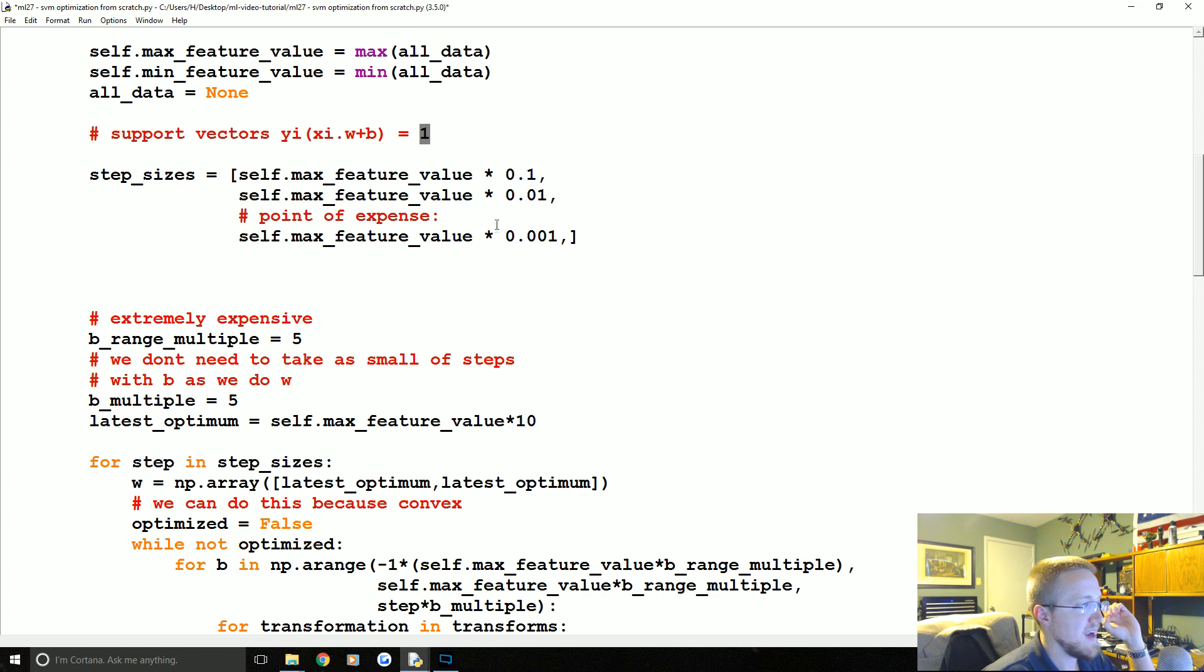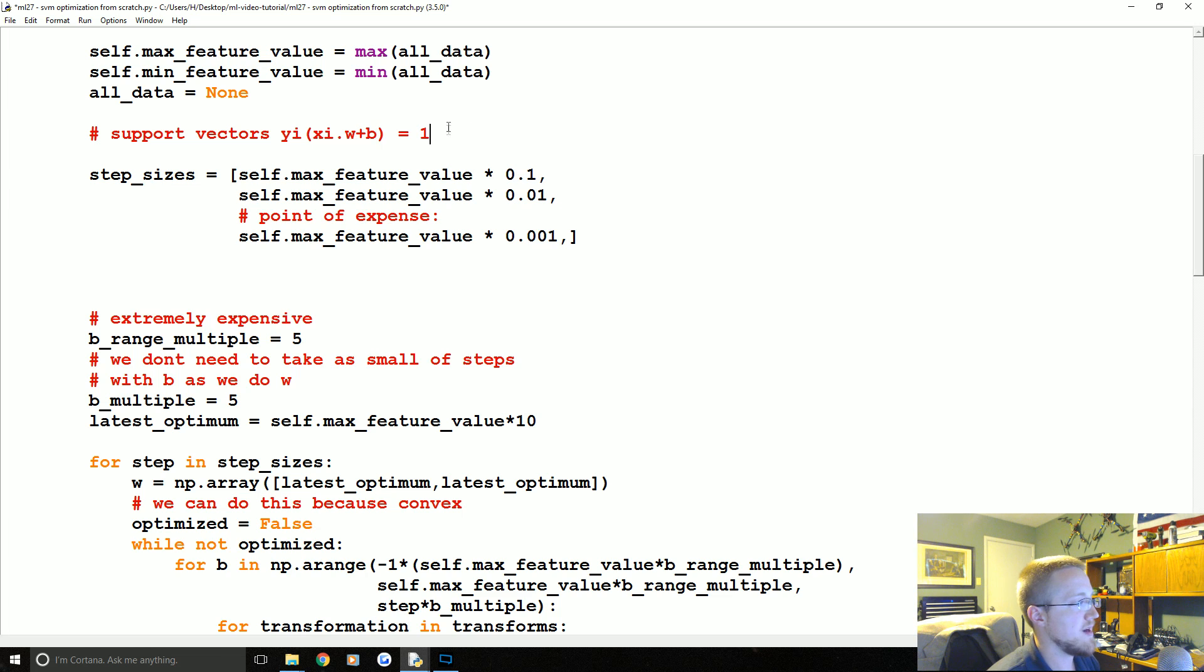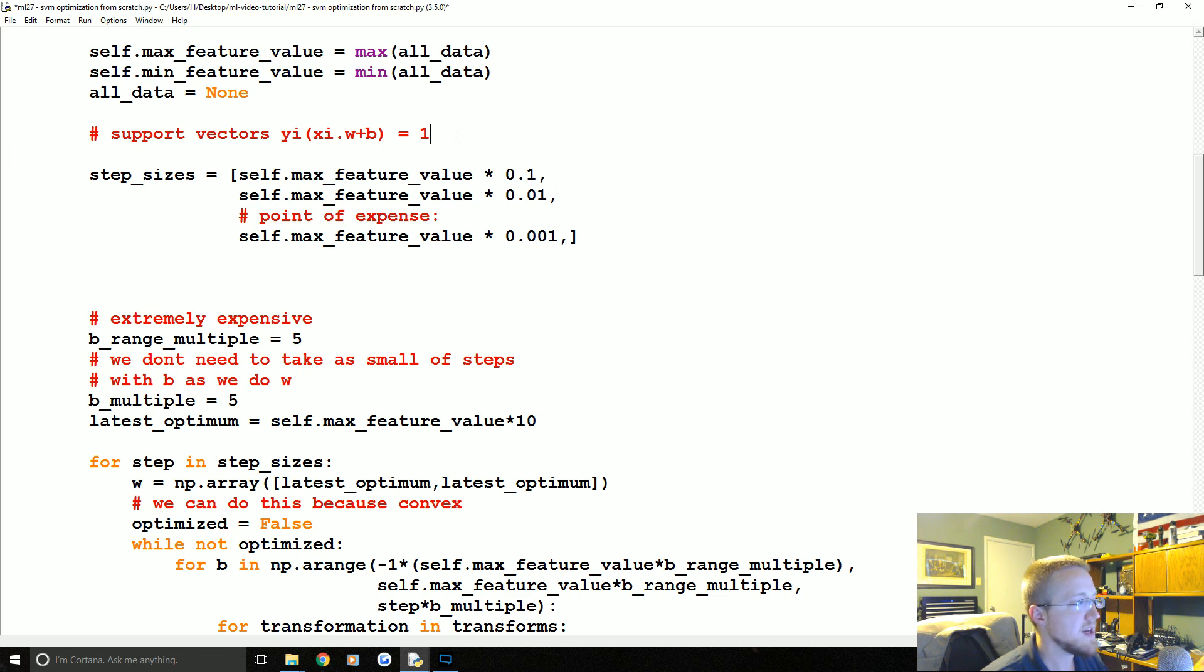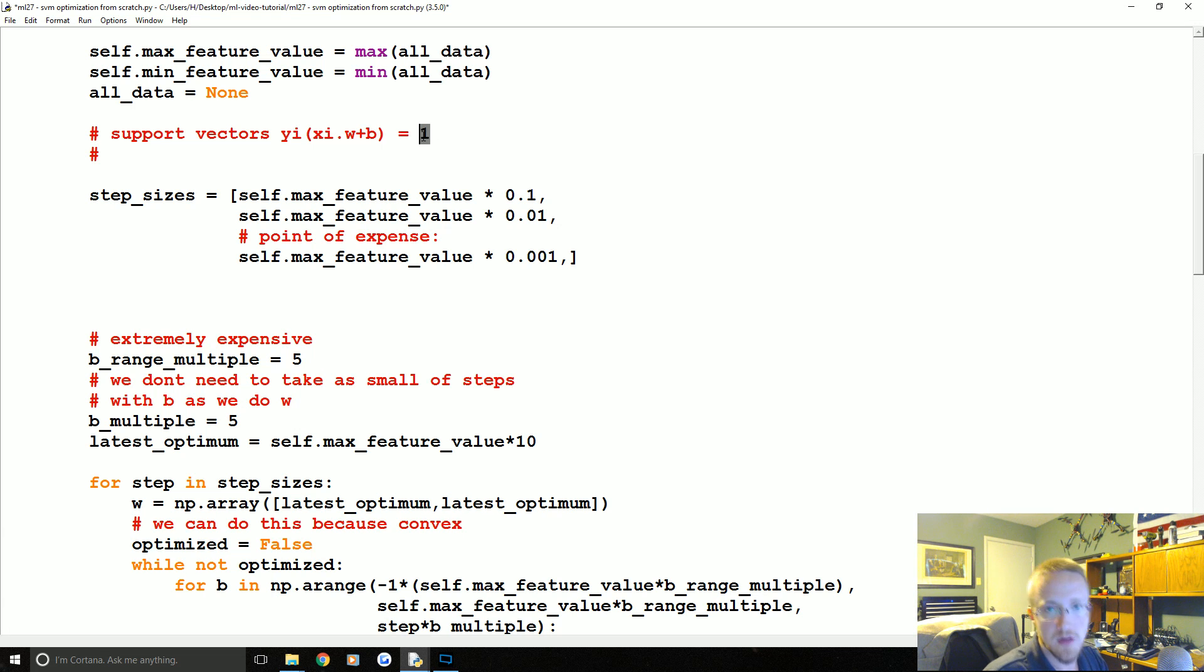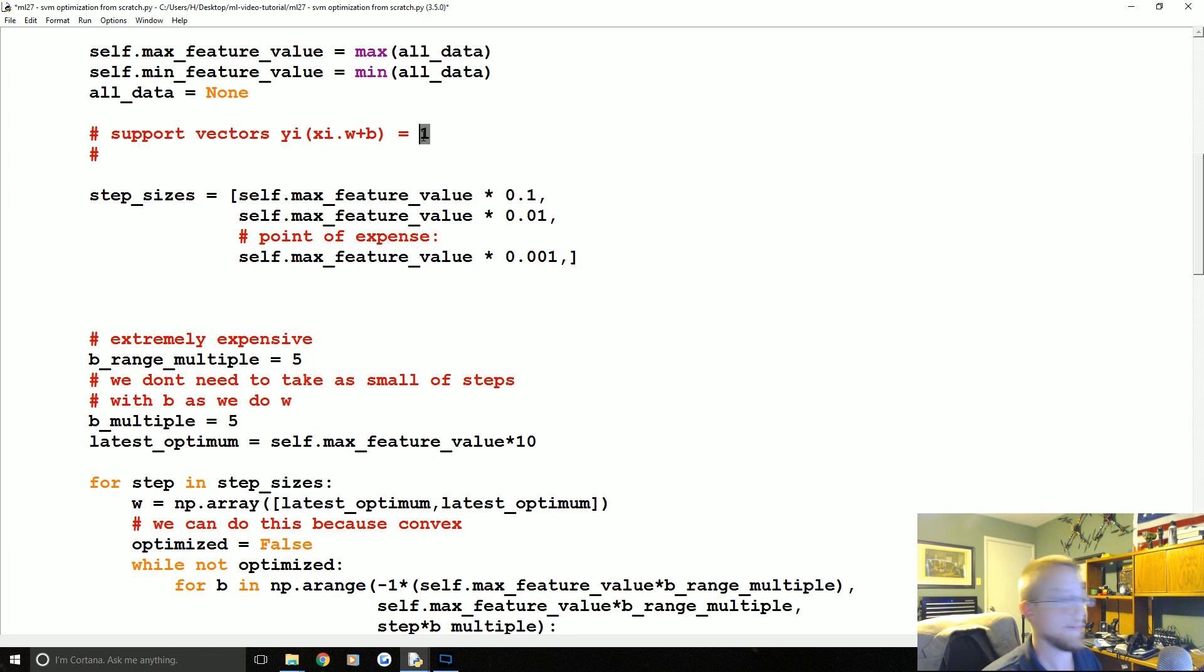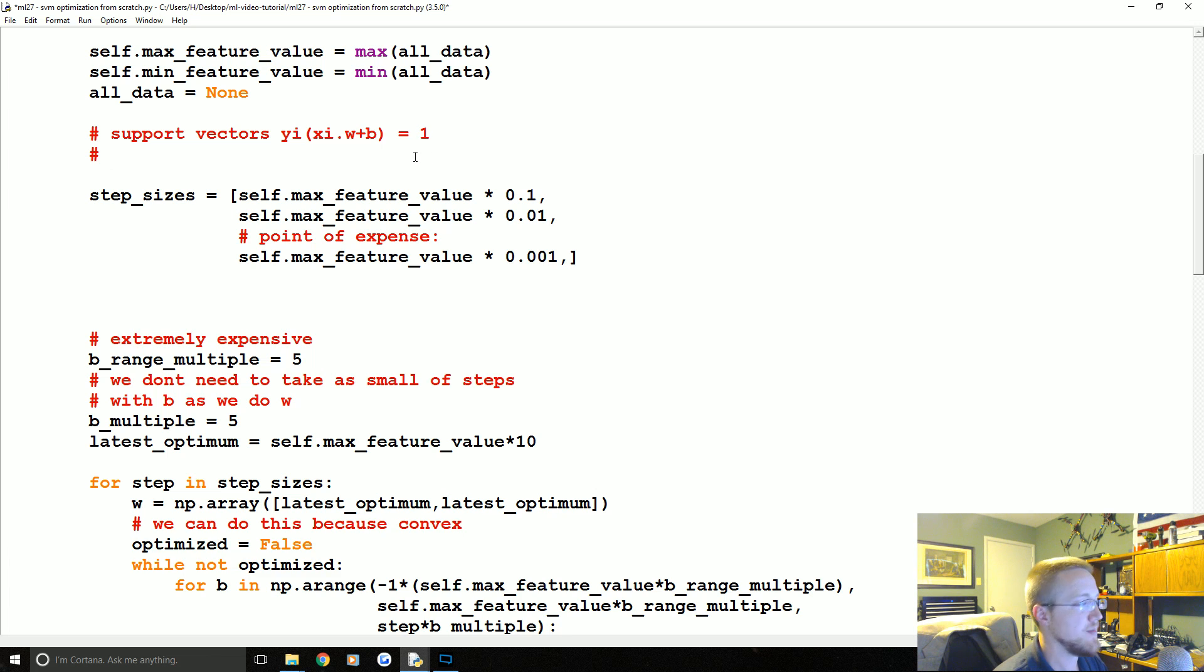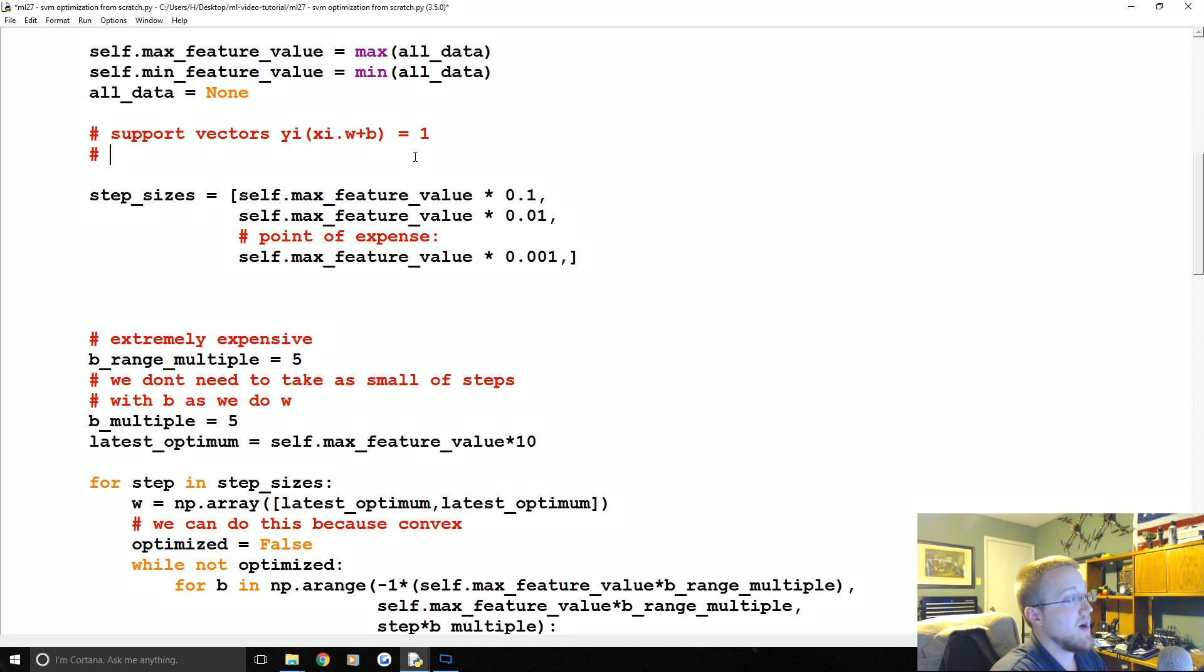Well, the logic was that support vectors will be equal to y_sub_i x_sub_i dotted with W plus B, and will equal one because it's y_sub_i multiplied by all that. So you will know that you have found a really great value for W and B when in both your positive and negative classes you have a value that is close to one.